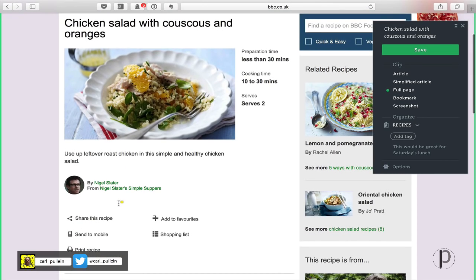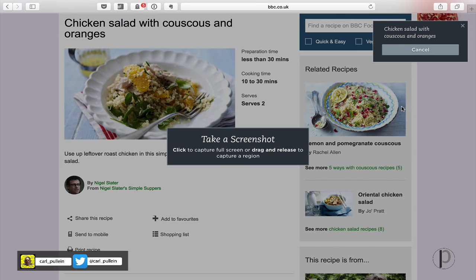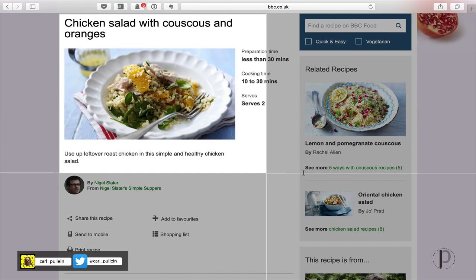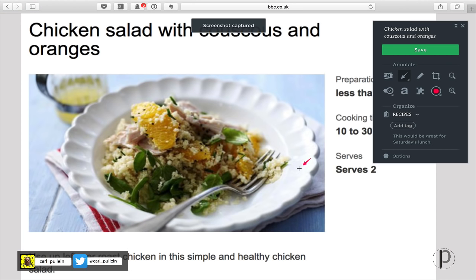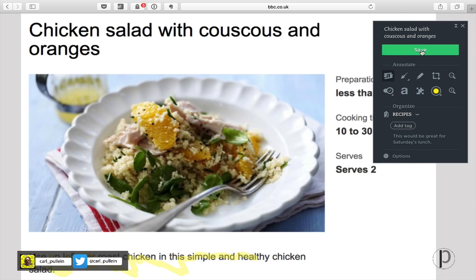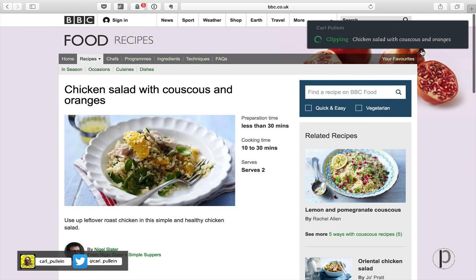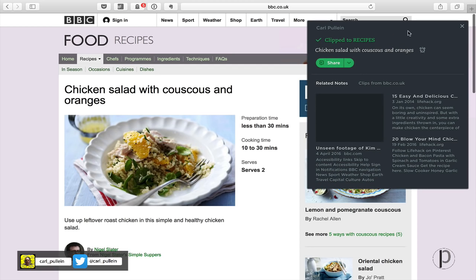I could also bookmark it, which would just send the link. Or I could take a screenshot — if I click that, I drag out maybe just this picture, something like that, click, and bang — screenshot taken, then I can click Save. I can also highlight stuff, like here, so I can do something like that, then just click Save.